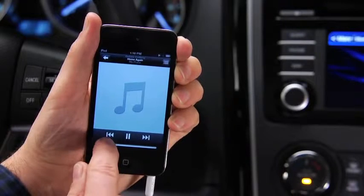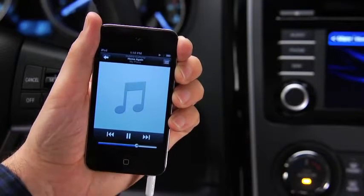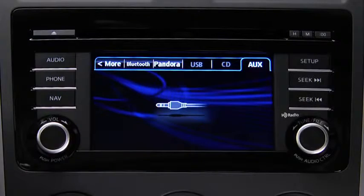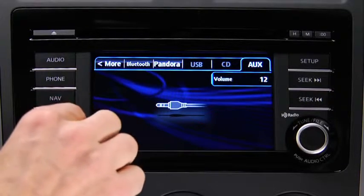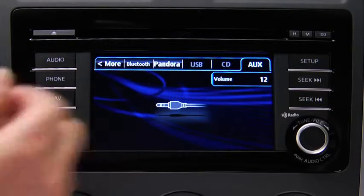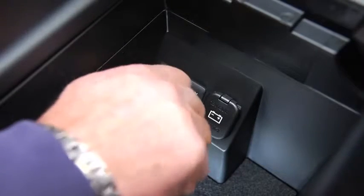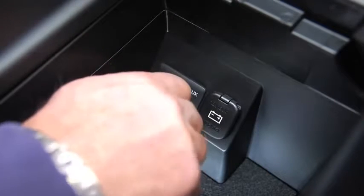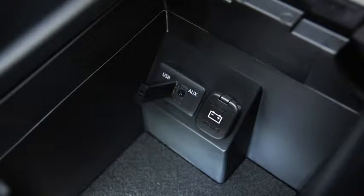Set the volume on the audio player to the highest point before distortion occurs, then use the vehicle audio system controls to adjust the volume. To connect USB memory or a compatible iPod or iPhone, insert a connection plug into the USB port.